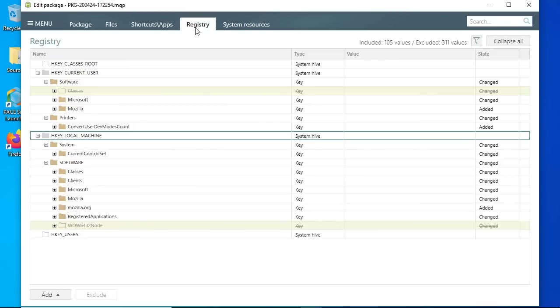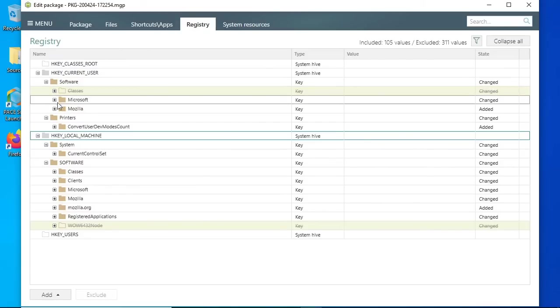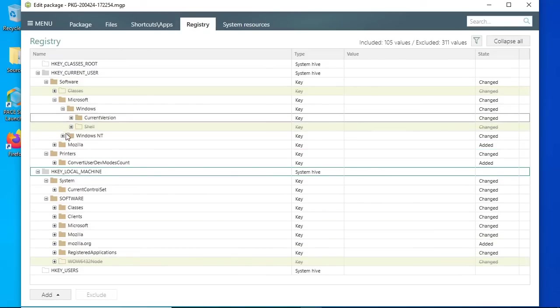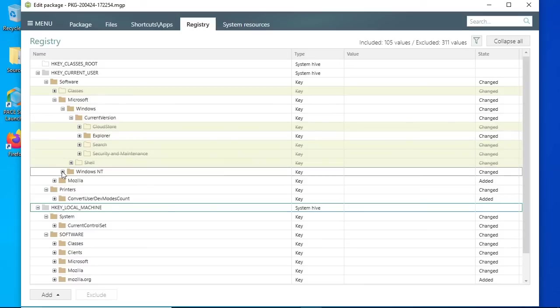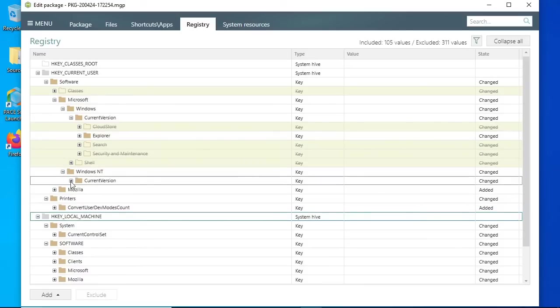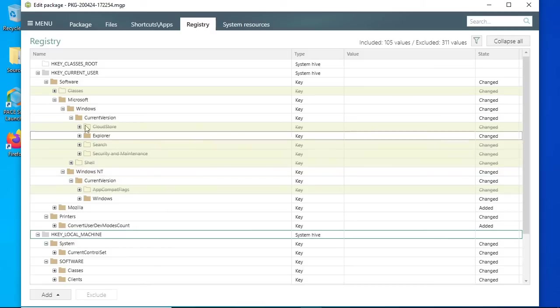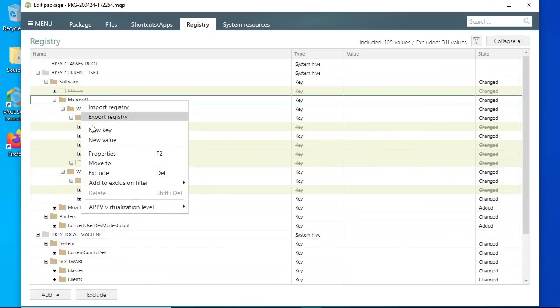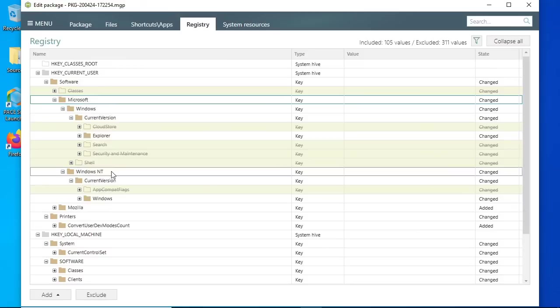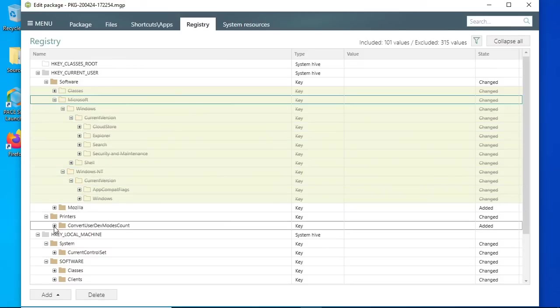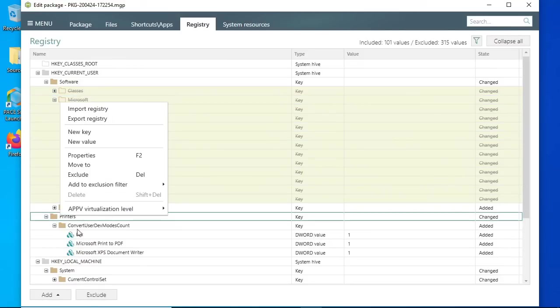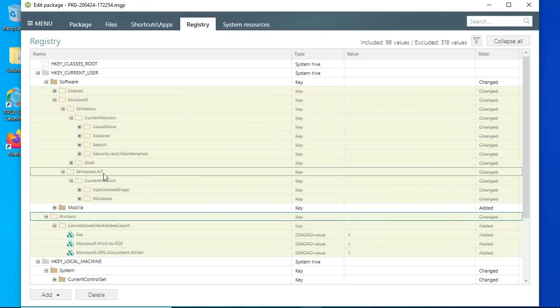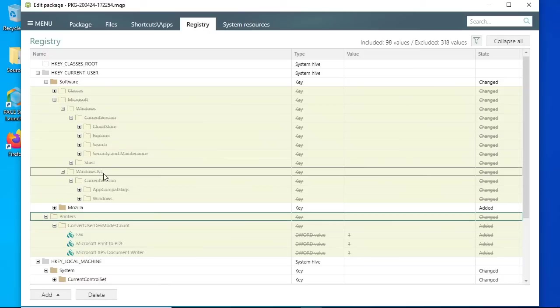And the last point is to check the Registry tab. Identically to the Files tab, expand nodes and exclude unnecessary resources using the context menu. Unfortunately, there is no universal rule to detect unnecessary resources. Only studying the operating system registry and gaining wider experience in packaging helps better understand the purpose and necessity of retaining registry keys. Most likely, PaceSuite automatically detected and excluded unnecessary resources if the non-essential Windows services were stopped and the predefined exclusion filters were applied.